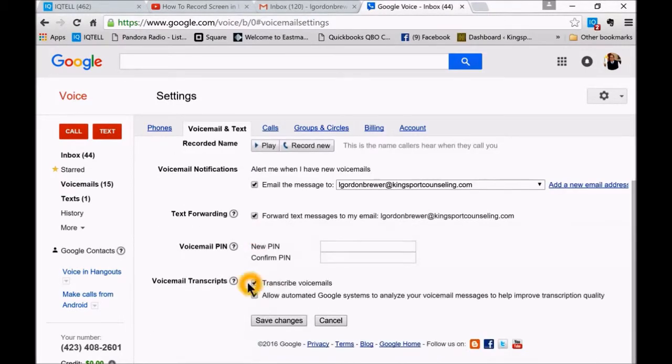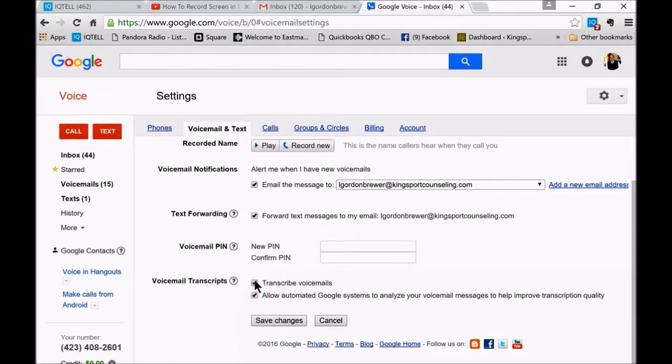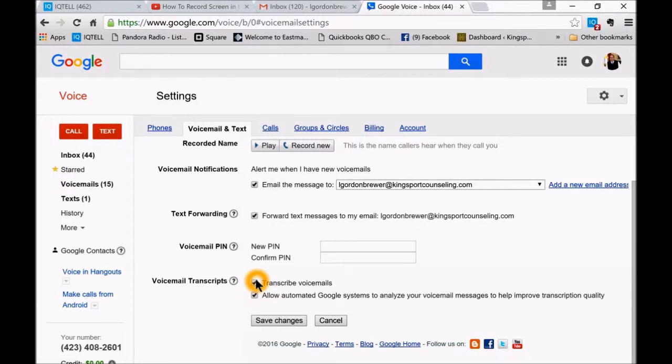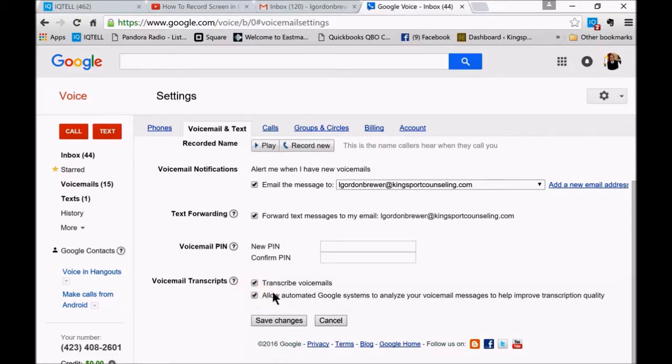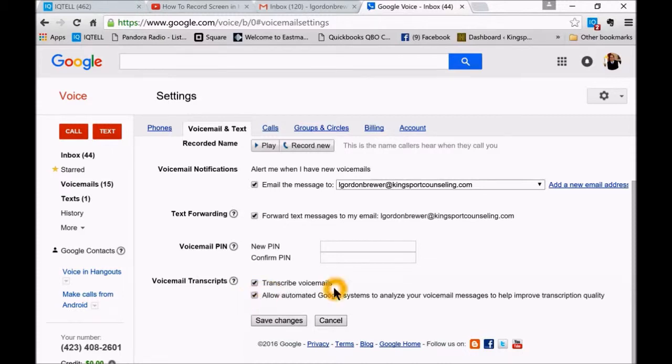And then down here, you want to make sure you transcribe voicemails. That just makes it easier for the virtual assistant to see it. Google Voice does a pretty good job of transcribing. And then this 'allow automated Google systems to analyze your voicemail' just helps with the quality. Then you want to save changes.